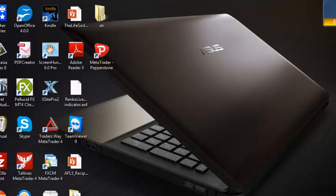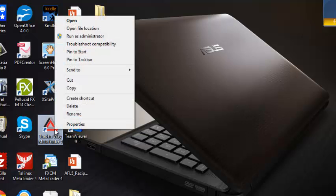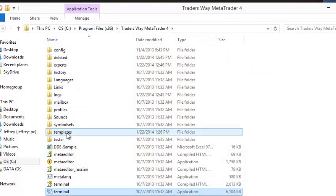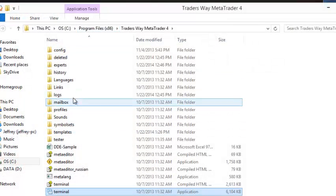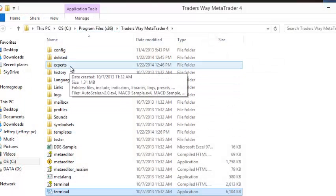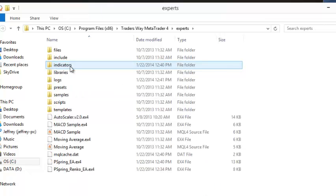What I want to do is show you the way that I've always loaded indicators. I know a lot of you have done it the same way. Using just this broker as an example, I used to just open the file location by right-clicking on the icon, file location, and experts was right here.